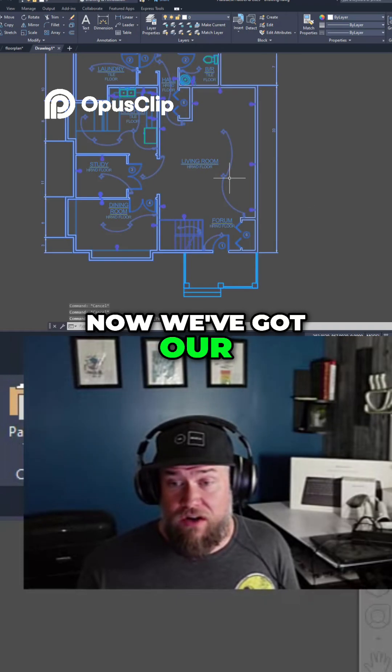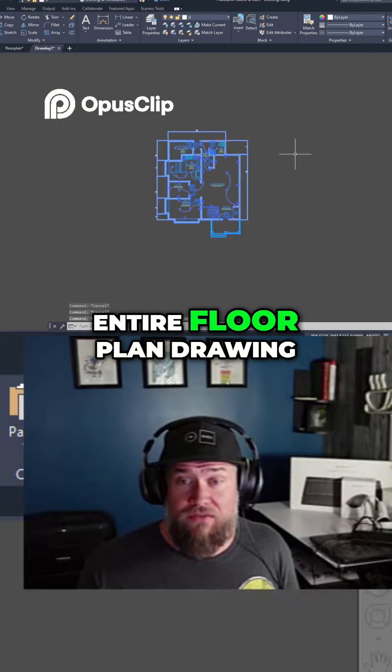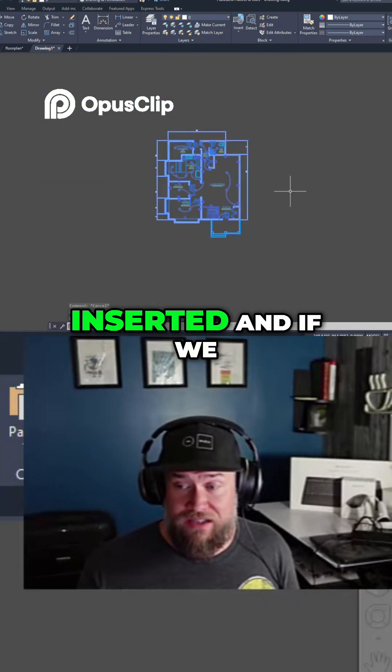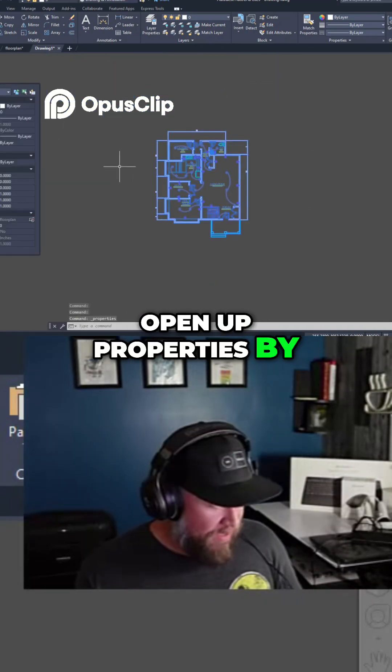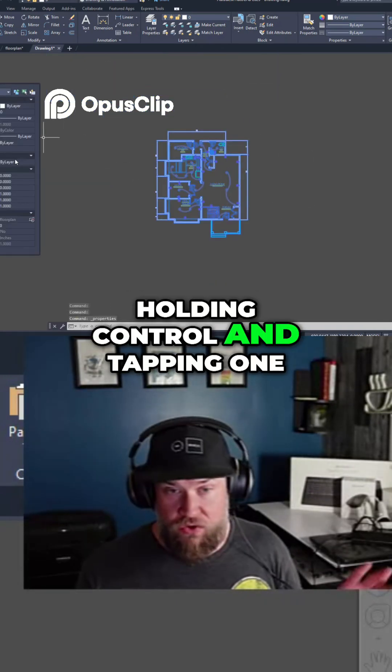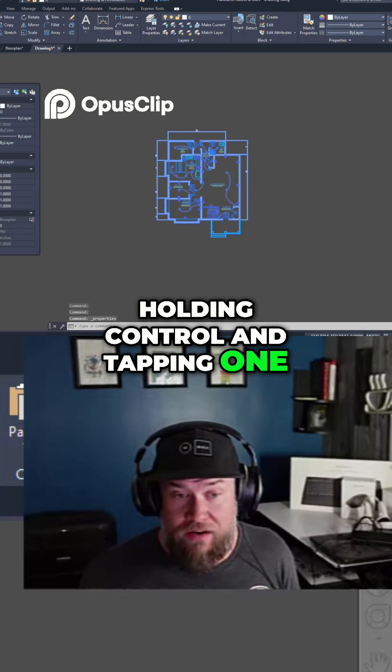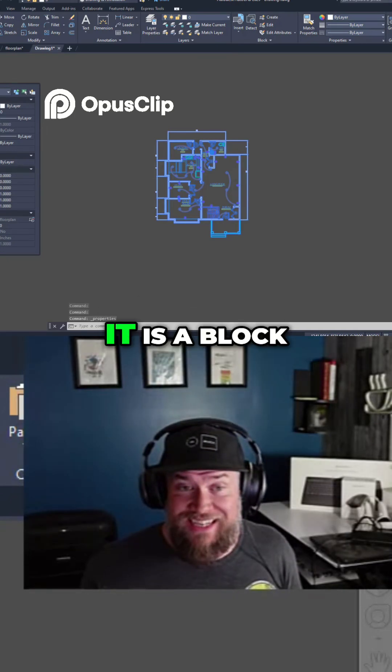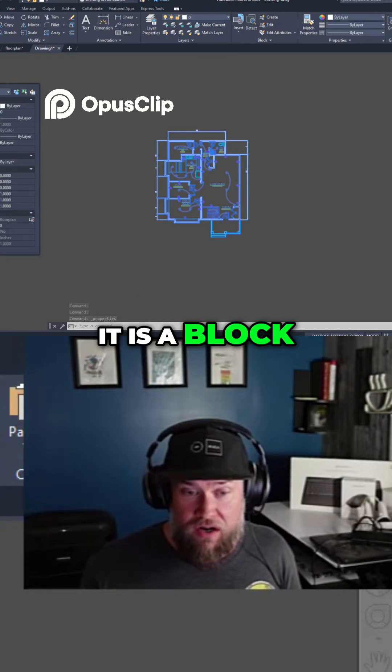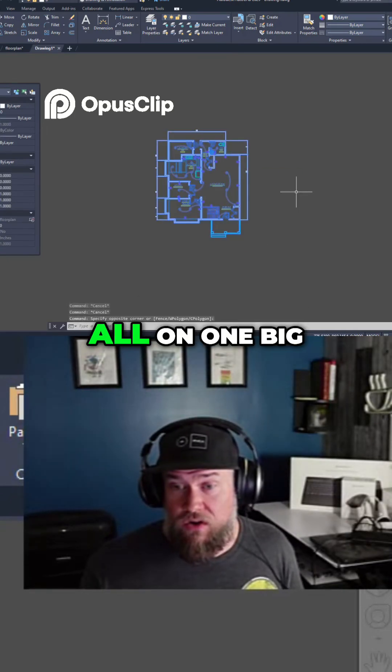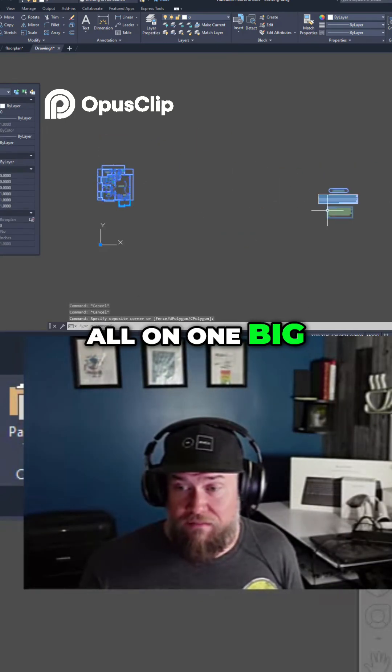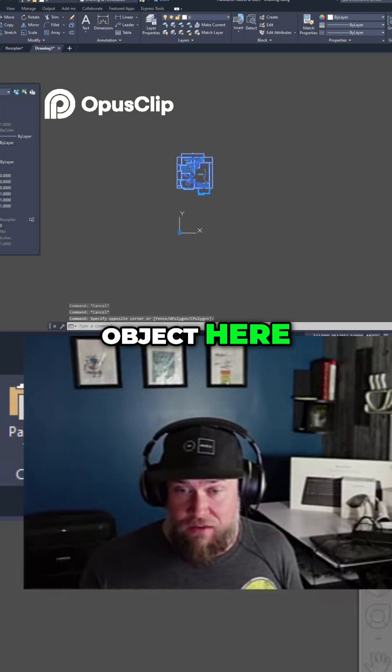Now we've got our entire floor plan drawing inserted and if we open up properties by holding Ctrl and tapping 1, you can see that it is a block reference and it is all on one big object here.